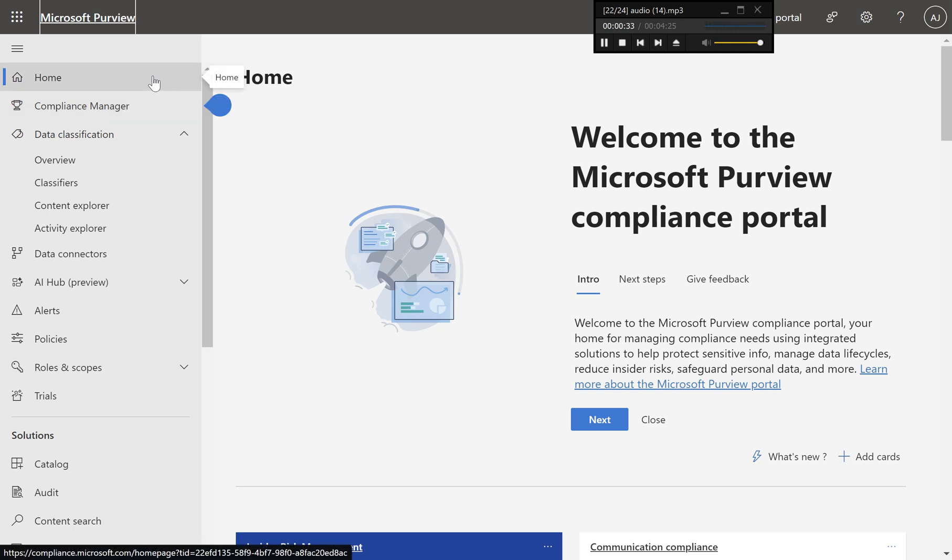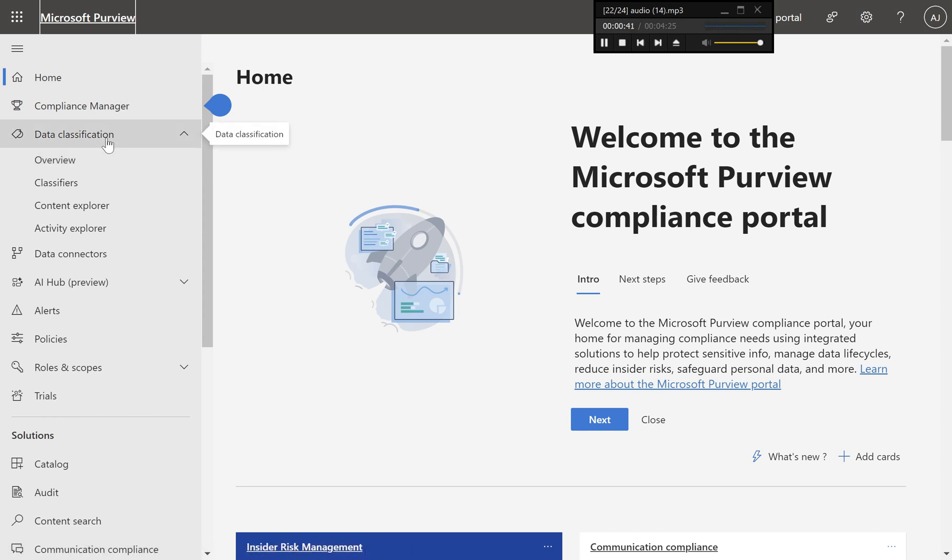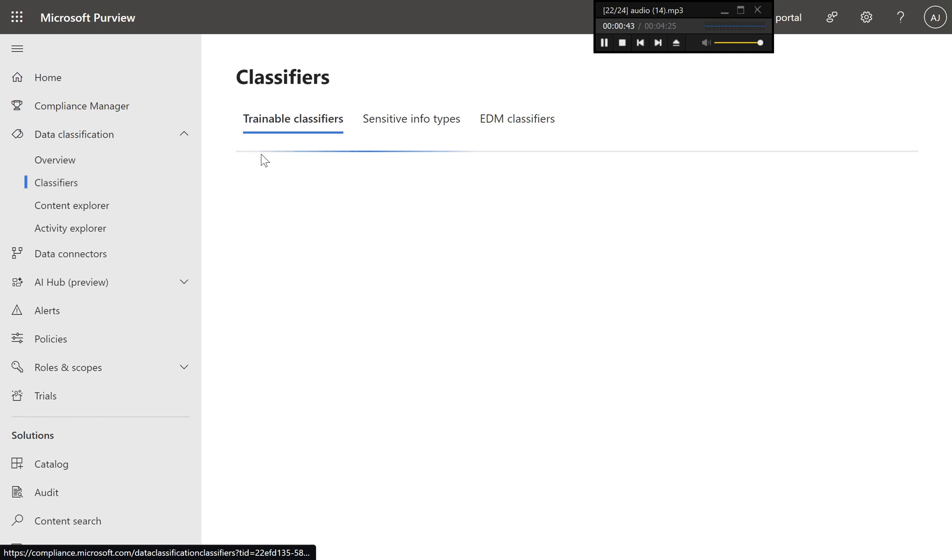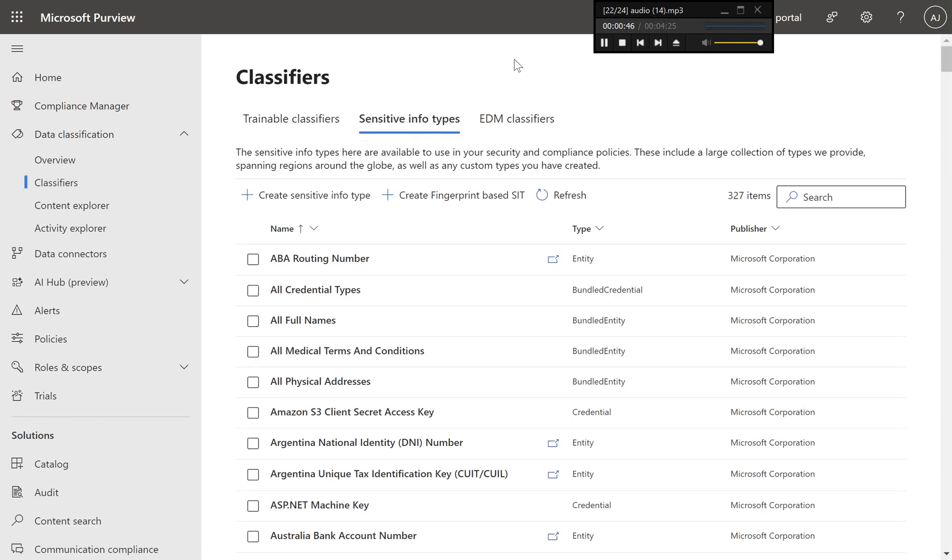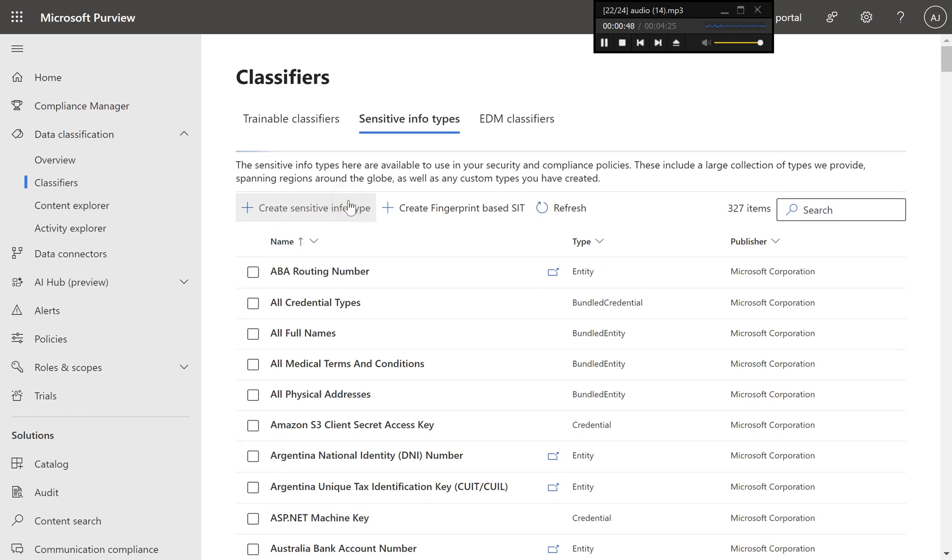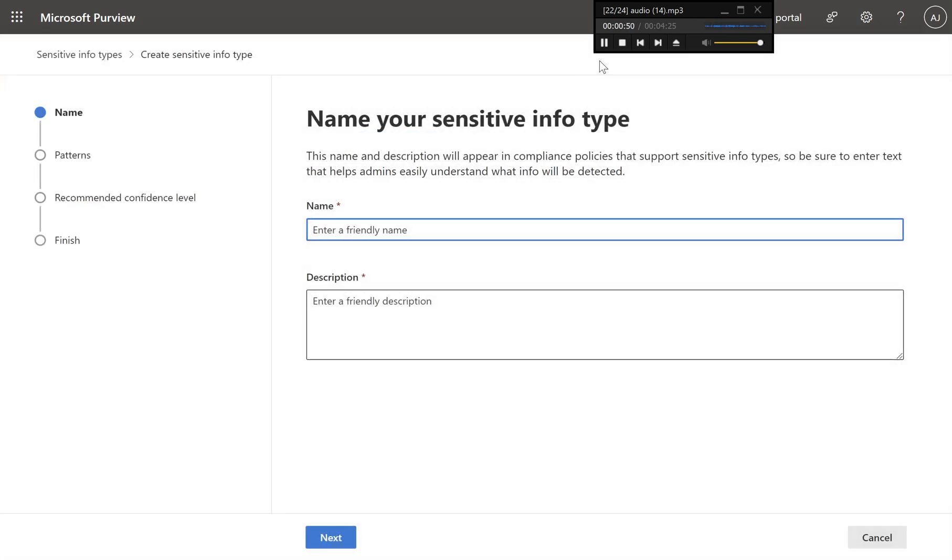Step two, navigate to sensitive information types. In the Microsoft Purview portal, navigate to data classification. Click on classifiers. Select sensitive info types. Click on create sensitive info type to start creating a new custom SIT.